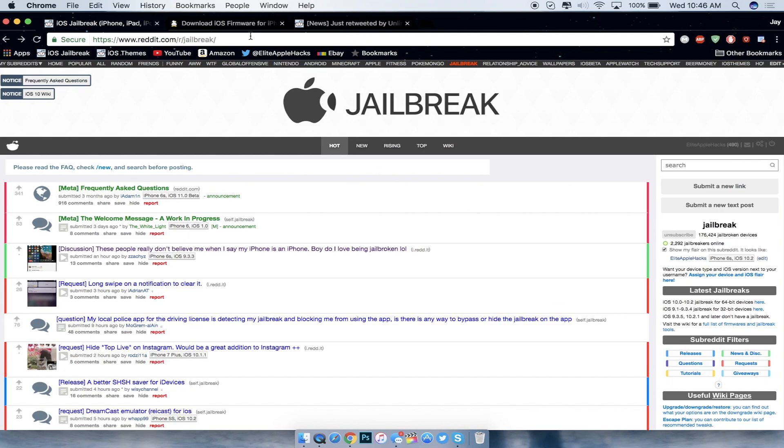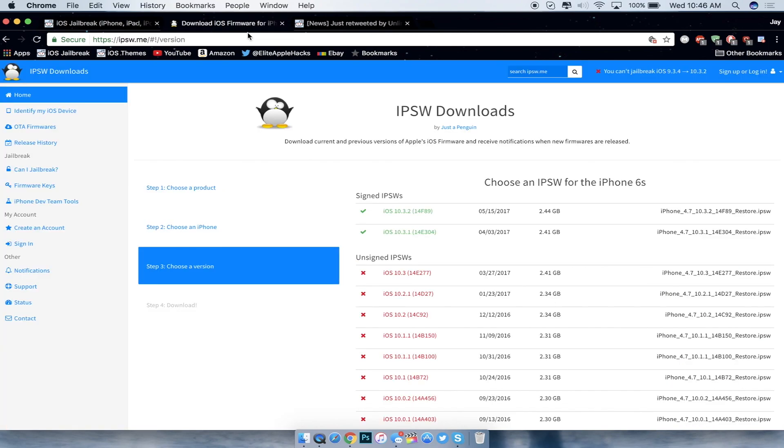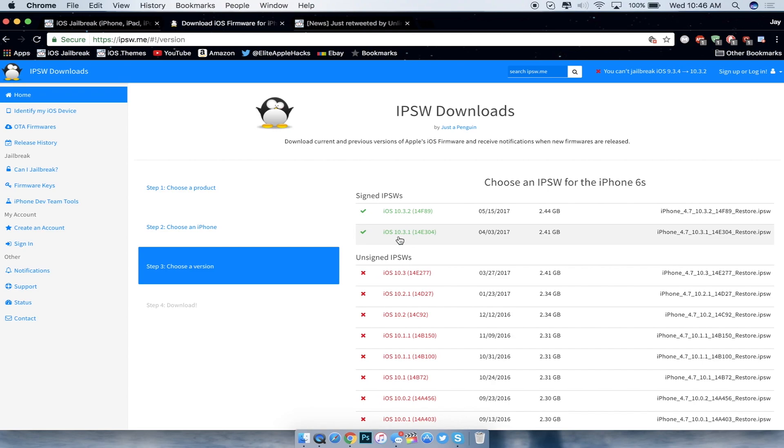Go ahead and download the IPSW of iOS 10.3.1 right here since it is currently being signed as of making this video. If you guys are not jailbroken, go ahead and download and update to iOS 10.3.1 while it's being signed, without SHSH blobs. So go ahead and do that right now if you're watching this video and are not jailbroken. This is the best chance you'll get because if Apple stops signing their service for 10.3.1...